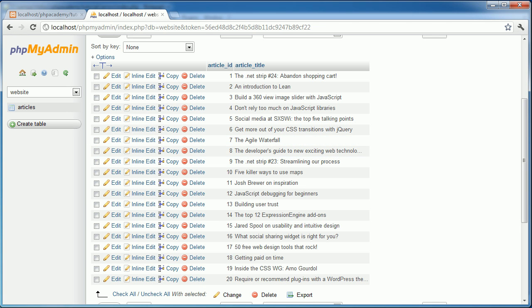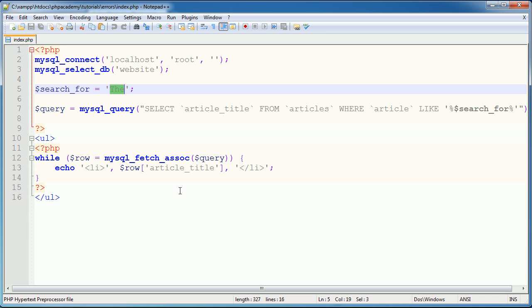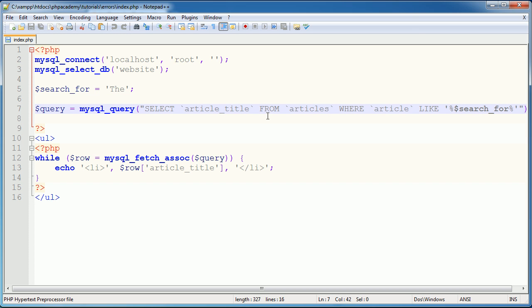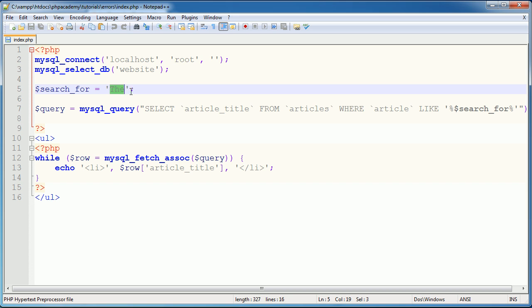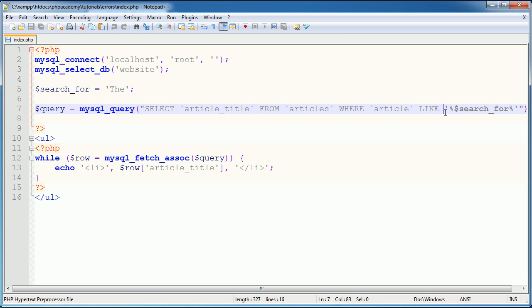So essentially what we're doing is we're just saying, select article title from articles, where article like 'the'. So we're basically saying return anything that has 'the', as in T-H-E, within it. Now the fact that I'm doing this doesn't matter. It doesn't matter that I'm using like, I just wanted to create a more complex example.